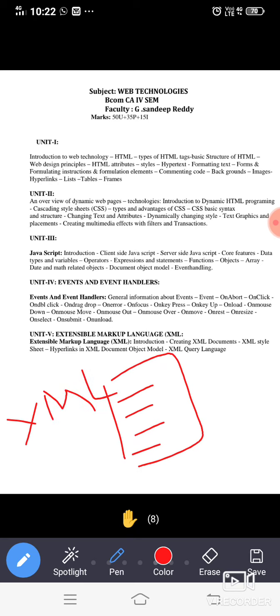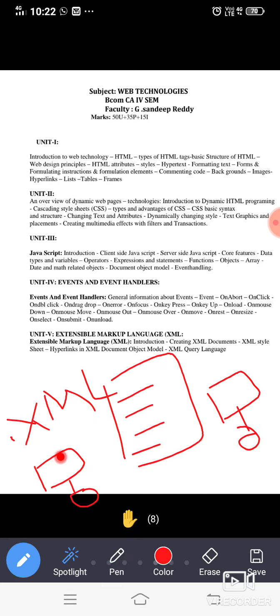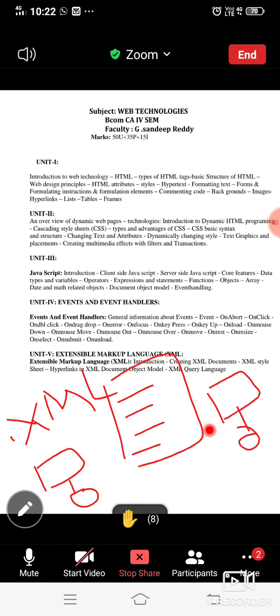XML document, if you are taking XML document, that extension is going to be dot XML. You can carry this document from one computer, one place to another place. So you can say that the XML will be acting as a carrier for the data. This is what I can tell you right now. So this is the syllabus overview of all the units.